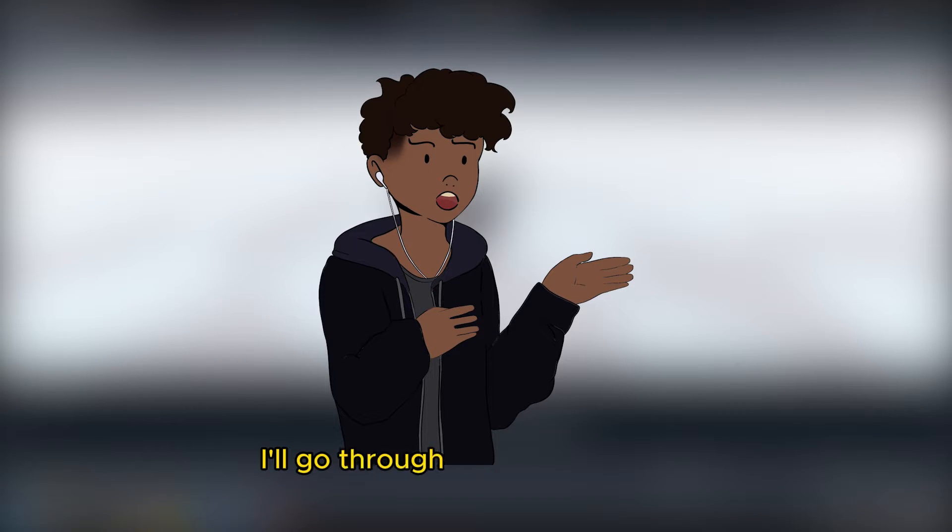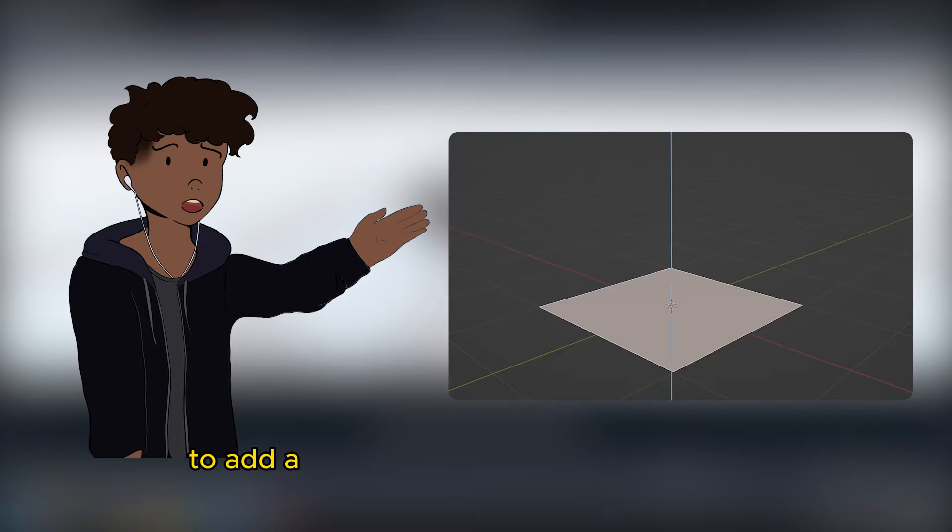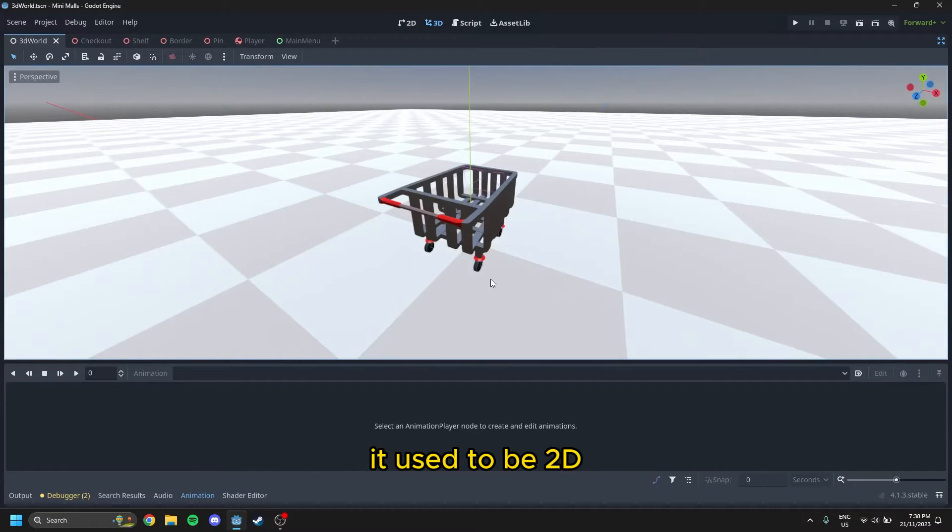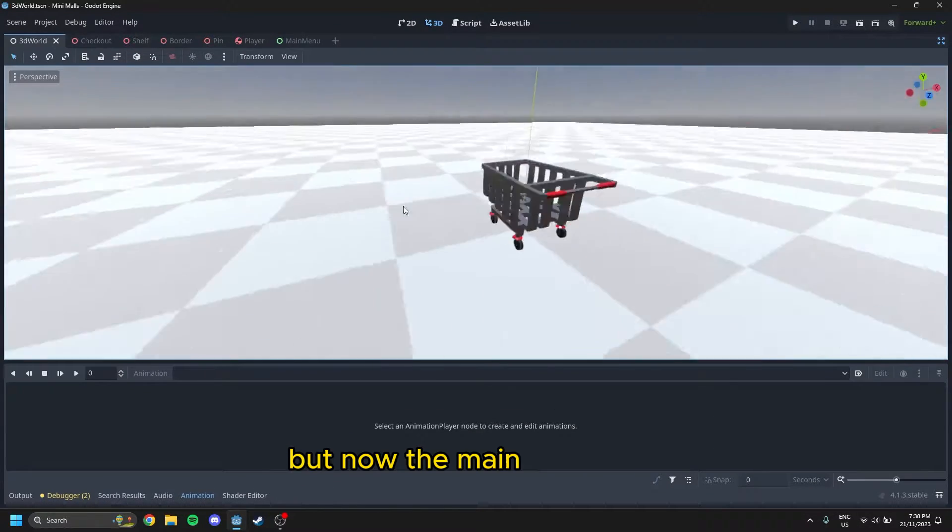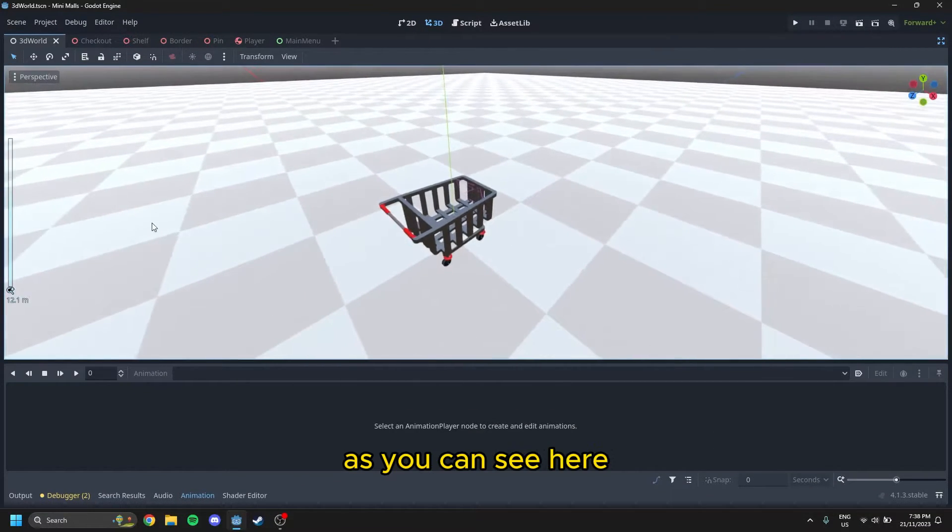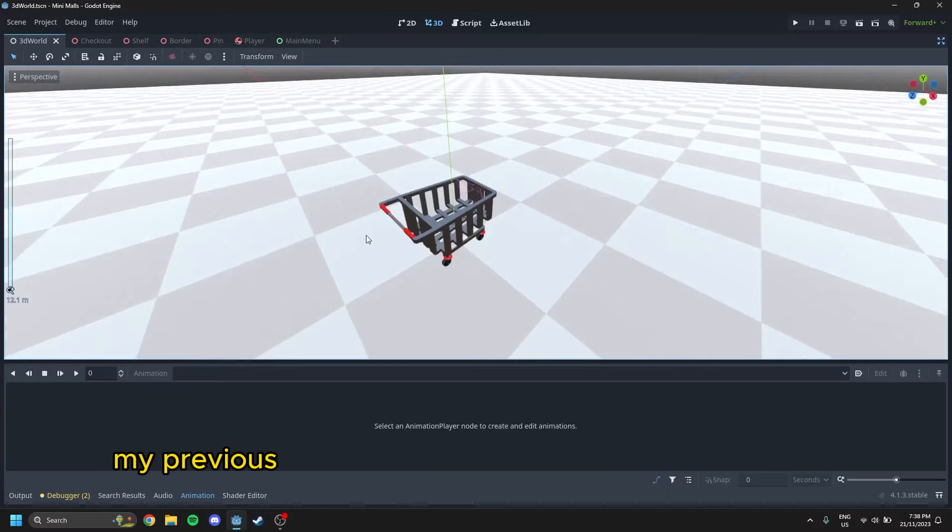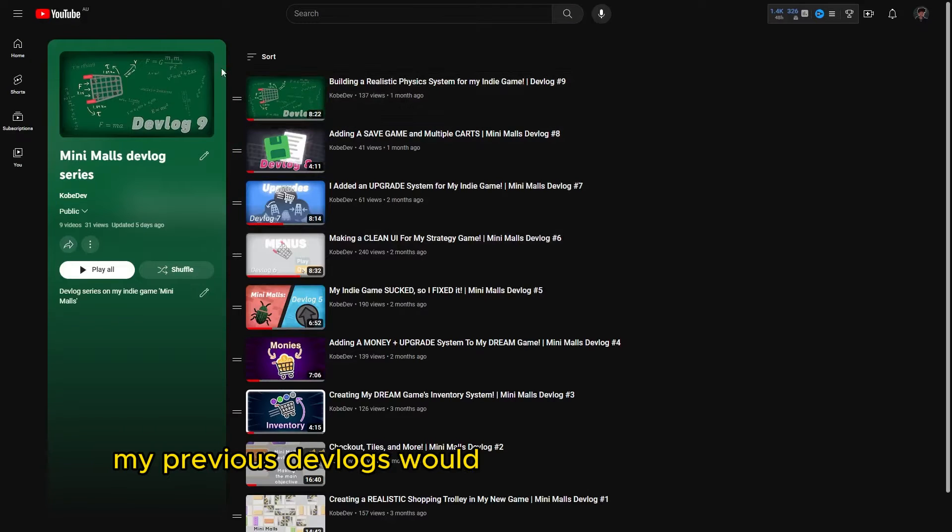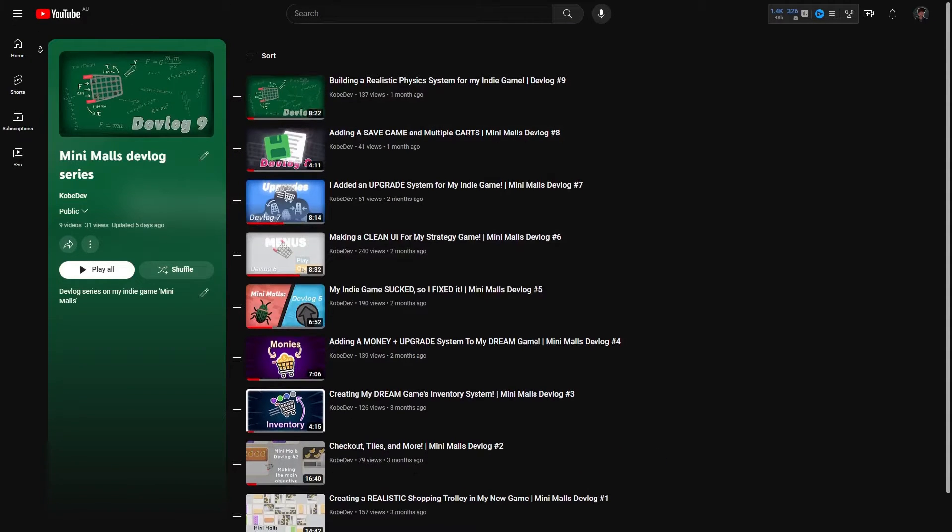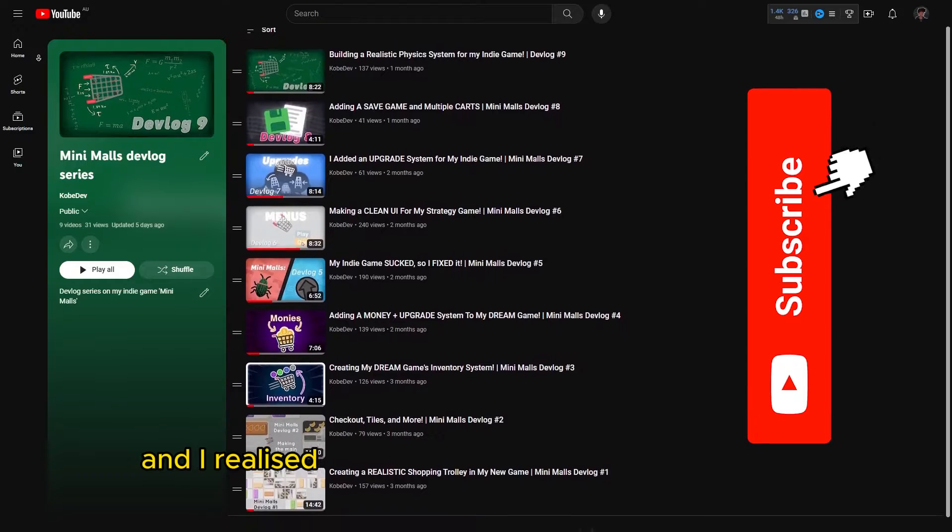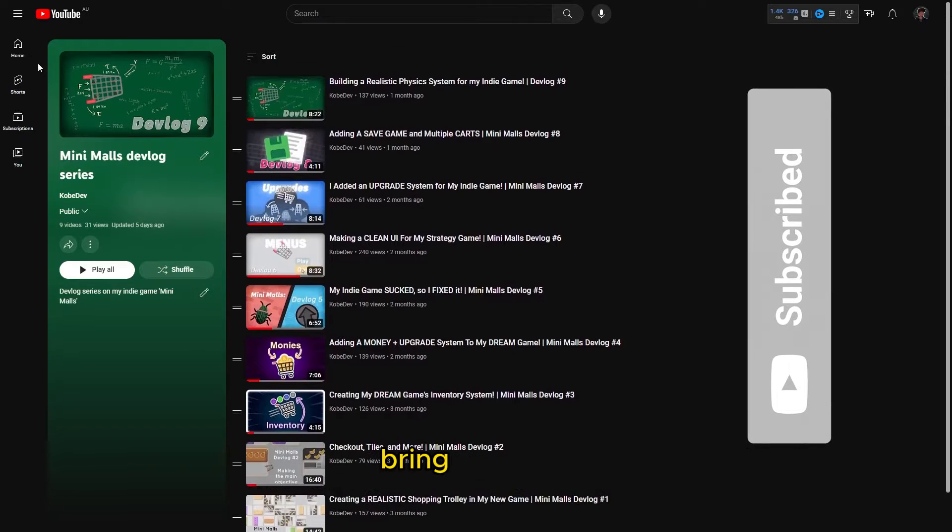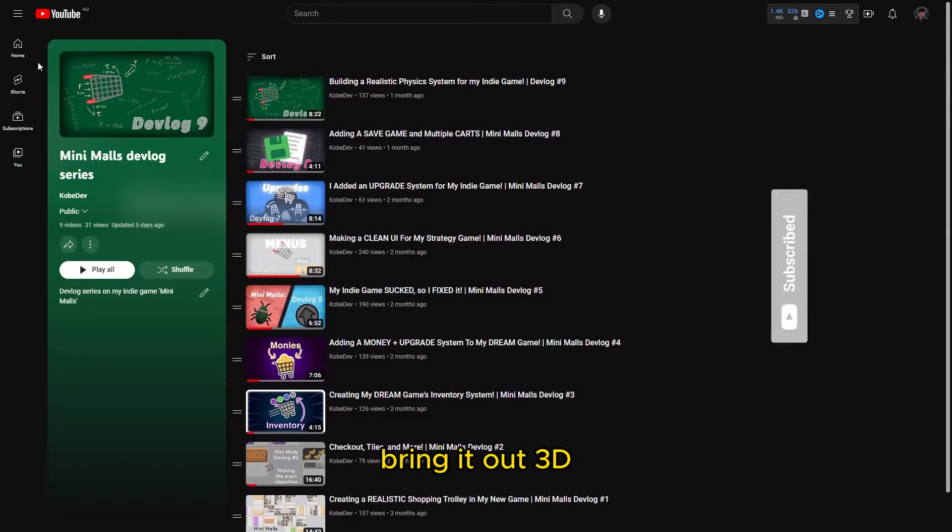In this video, I'll go through the process I took to add a whole new dimension to my game I've been developing. It used to be 2D, but now the main level is 3D, as you can see here. My previous devlogs would have focused more on the 2D aspect, and I realized a few weeks ago that I wanted to bring it out to 3D.